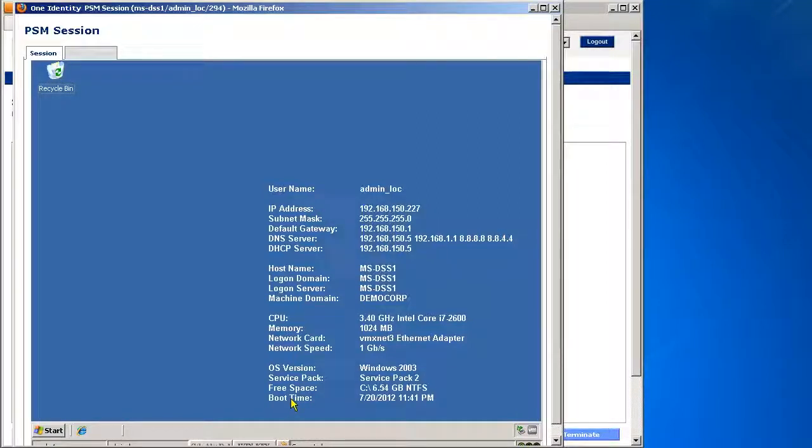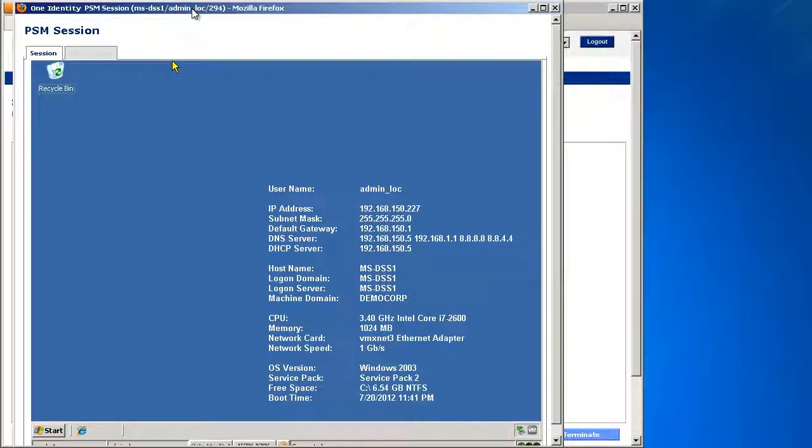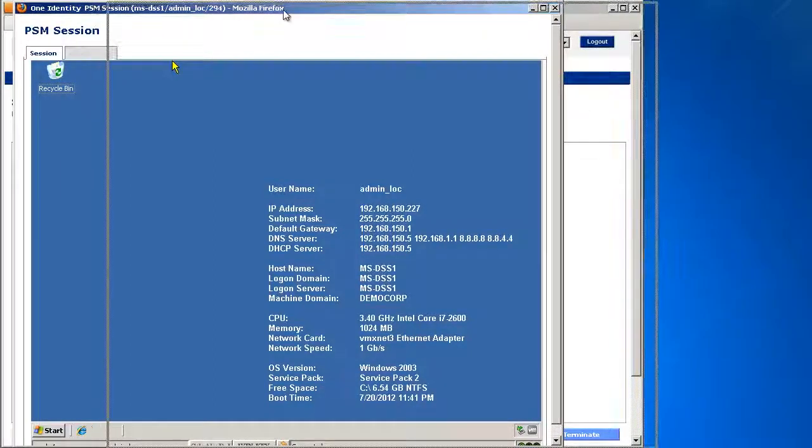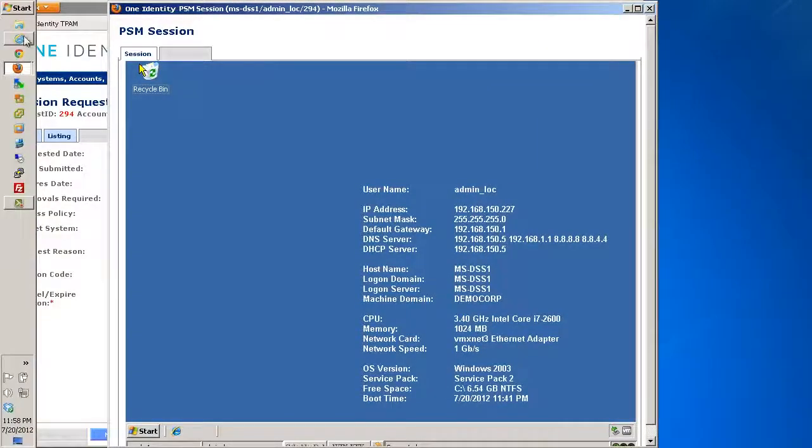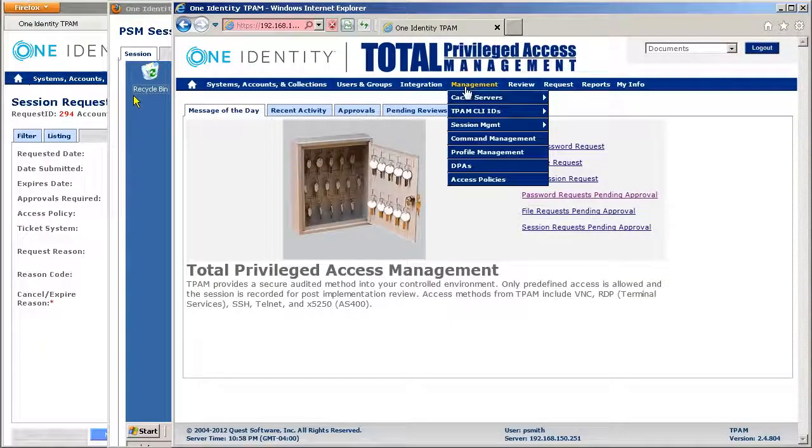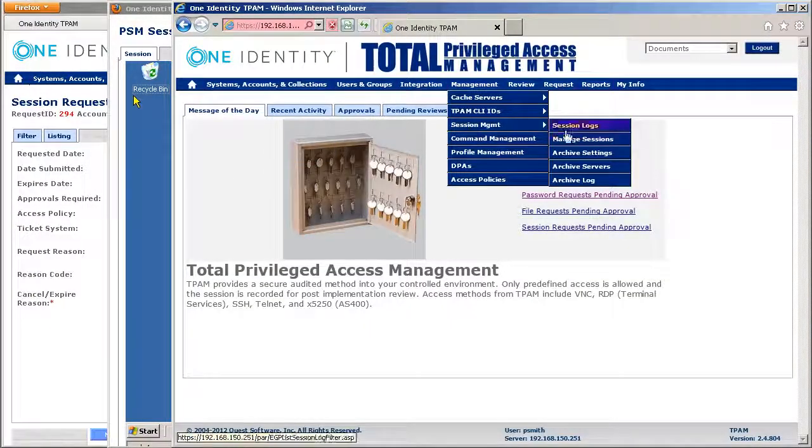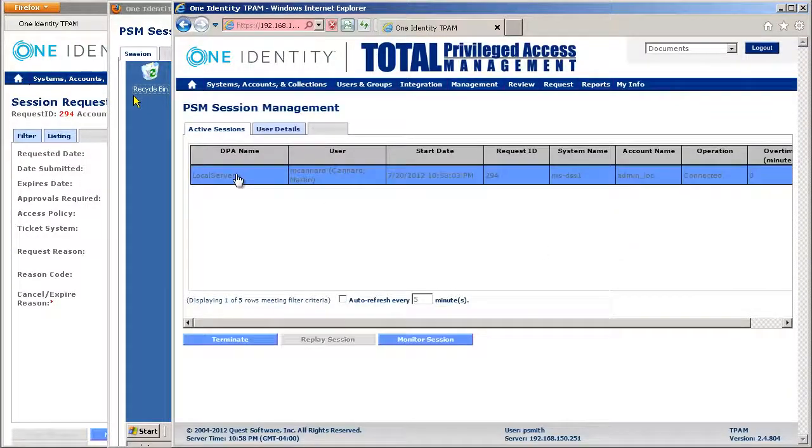Now what I can do also is once the session has started, a notification can be sent perhaps to another administrator to inform them that another session is taking place. And so they can go in, they can look at the logs and they'll see a session is going on.